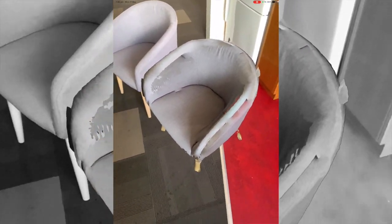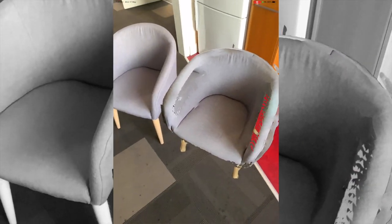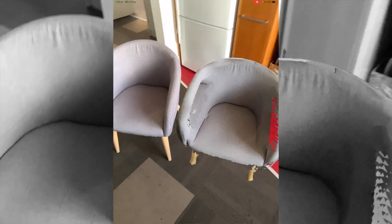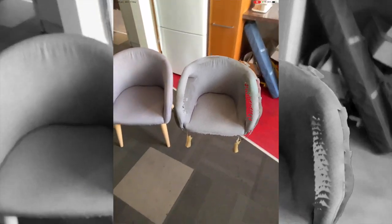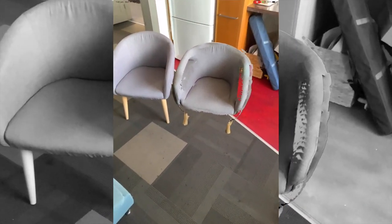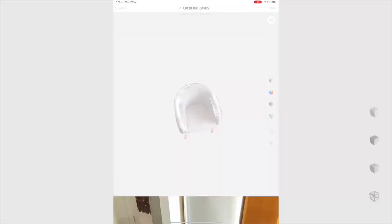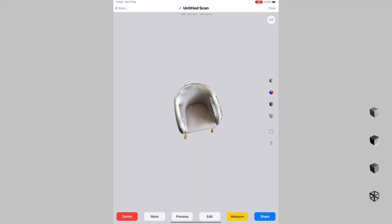This is effectively what we want to do. We want to take now this 3D object and be able to utilize it in Spark AR. So how exactly do we do that? Well, firstly, let's get out of this AR mode.